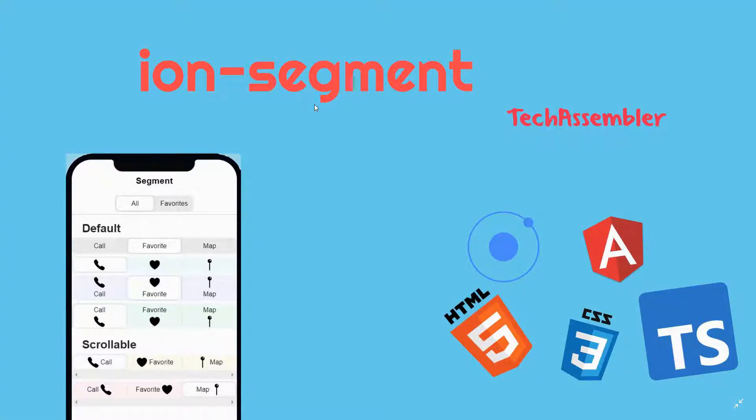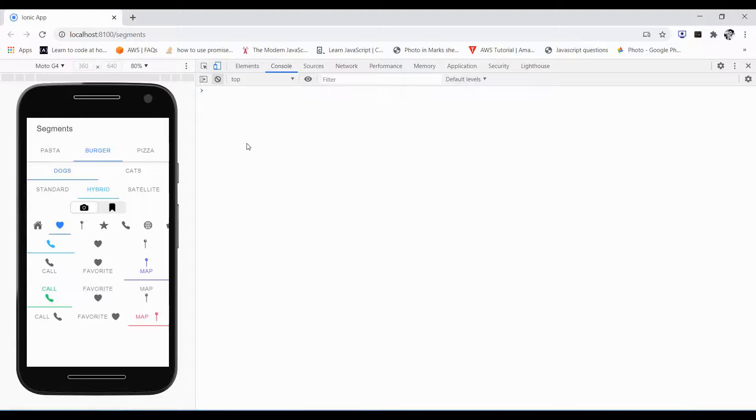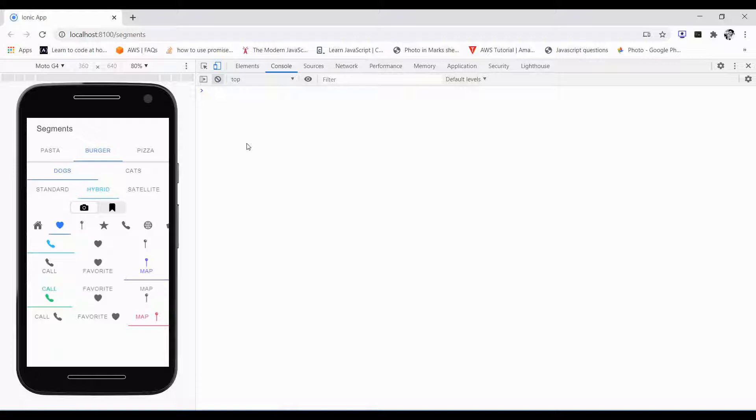Welcome to TechAssembler. In this tutorial we will be discussing ion segments. Let's begin. Segments are just a group of related buttons like normal buttons, and sometimes they are also known as segmented controls. They can be displayed on a horizontal row.